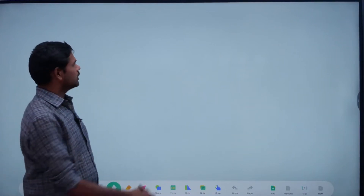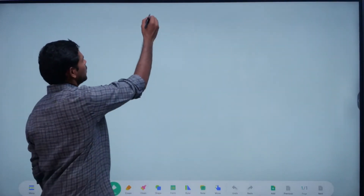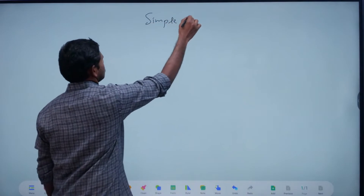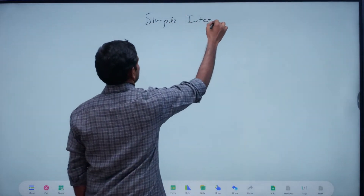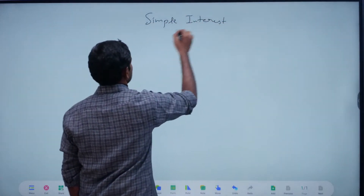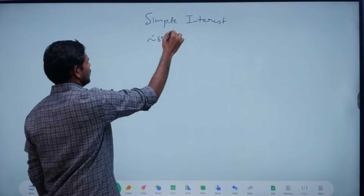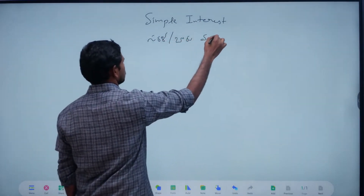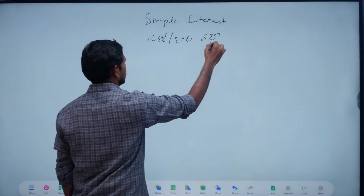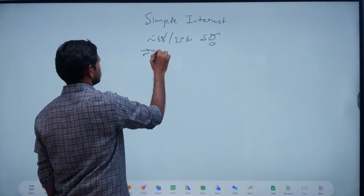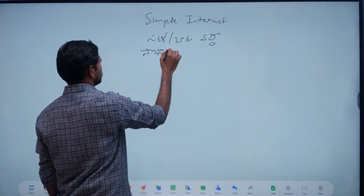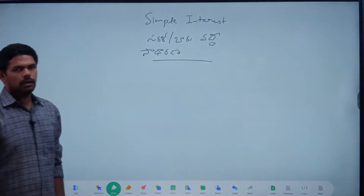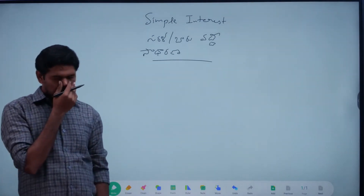Right, next — simple interest. This is called simple interest, sarala voddi. This is the standard interest.